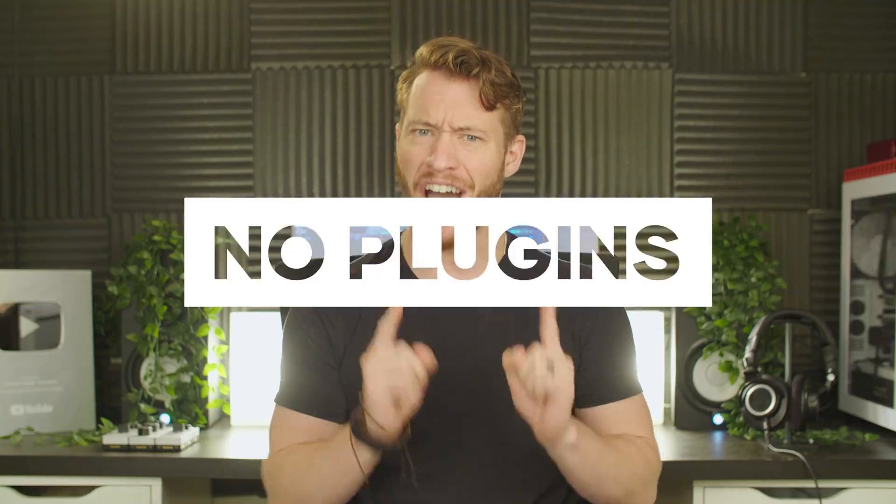Hi guys, Jordan with Motion Array, and in this tutorial, we're going to be showing you how to get a glitch effect like this, with no plugins, in under 10 seconds.